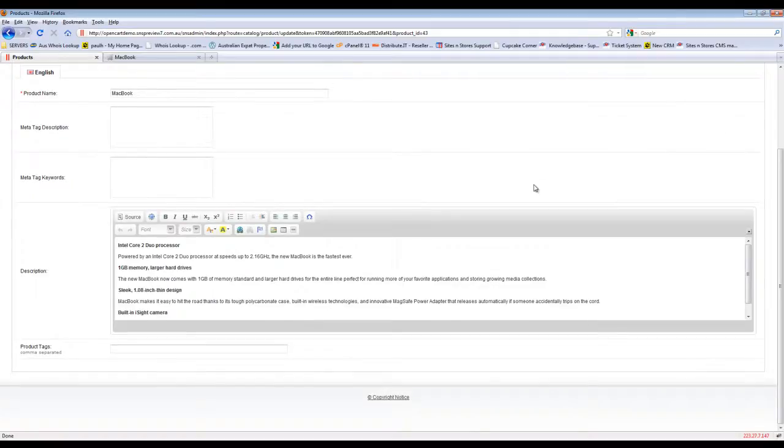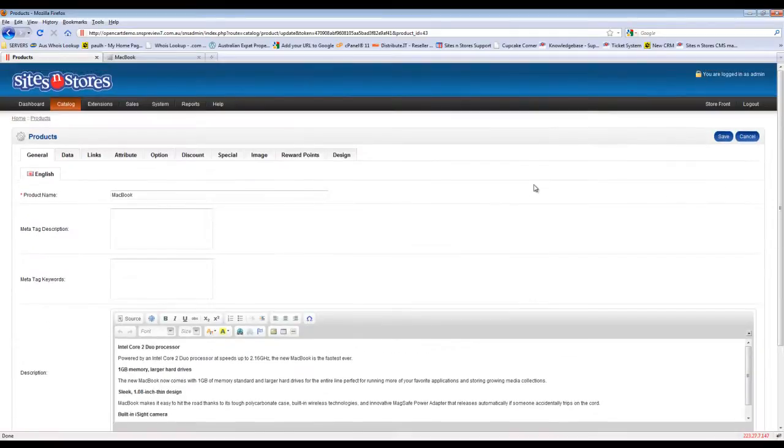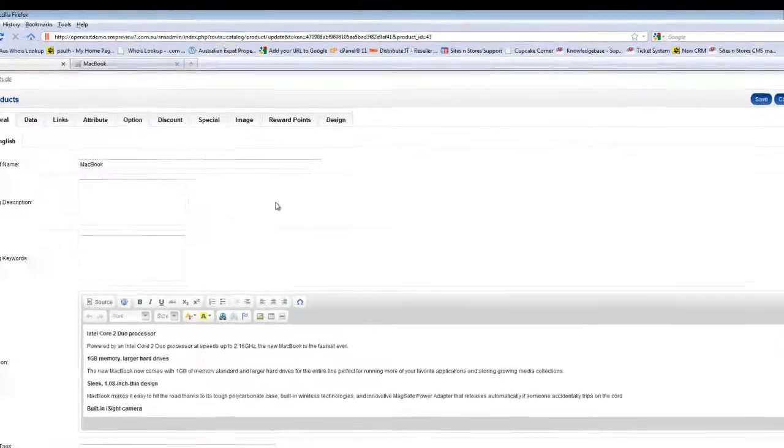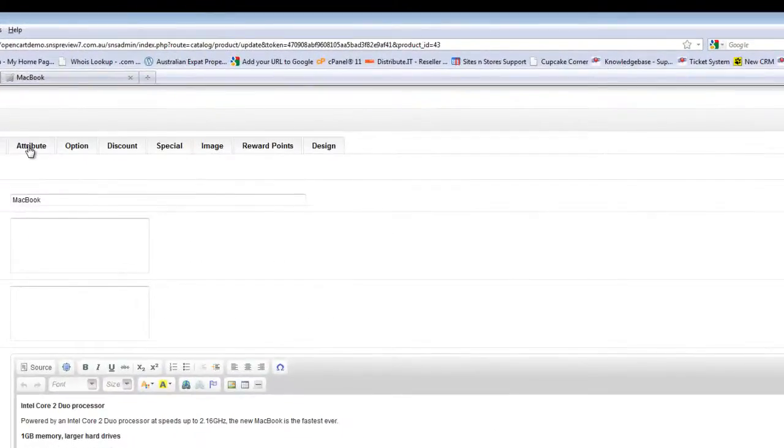So when you go into edit you'll just be taken into your normal product screen. This is what you would see when you add a new product. What we're going to focus on is the attribute tab.